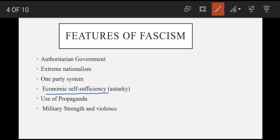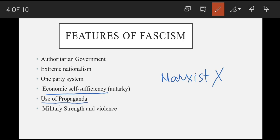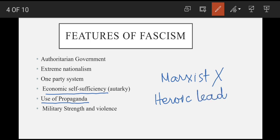Propaganda ka bahut role tha is fascist government mein — logon ko heroic leader ke peeche mobilize karne ke liye uniforms, badges, aur songs ka sahara liya jaata, which was a dynamic alternative to boring old-fashioned traditional parties. Last feature hai military strength and violence.